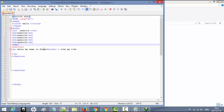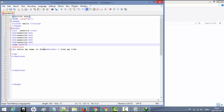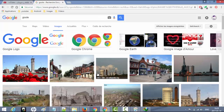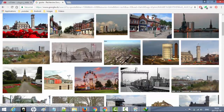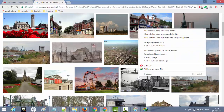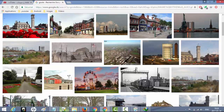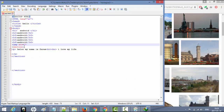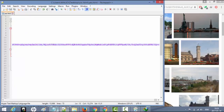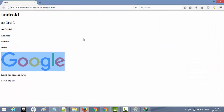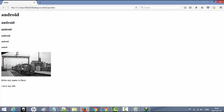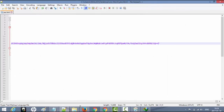أكتب img ثم SRC يساوي وأفتح حاضنتين، وأكتب مسار أو اسم الصورة بين الحاضنتين. على سبيل المثال اخترت صورة من جوجل، أضغط الزر الأيمن ثم Copy Image Address، ثم أتي إلى محرر الكود وأضغط Ctrl+V. بعدها أضغط Save ثم أعيد تشغيل المتصفح لتظهر الصورة التي اخترتها.